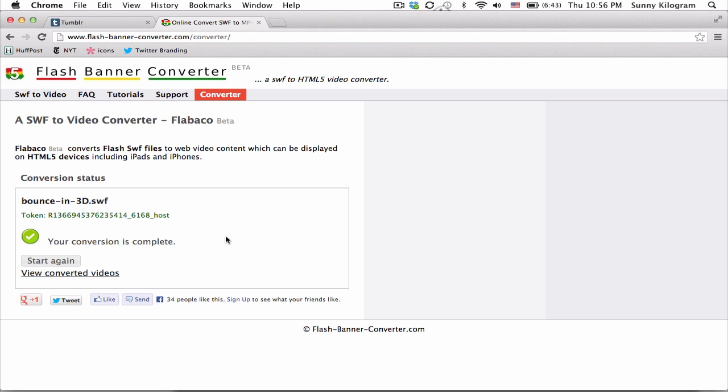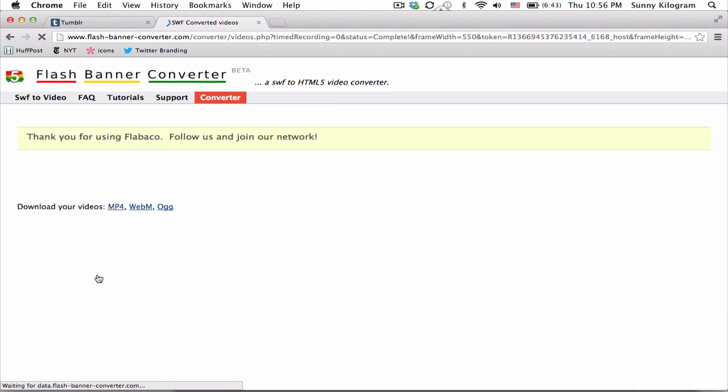Great, the conversion's done. So let's go ahead and click on this view converted videos link.